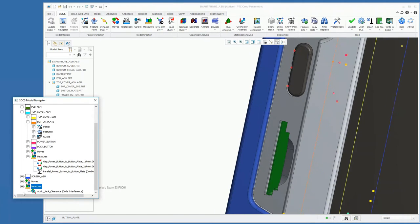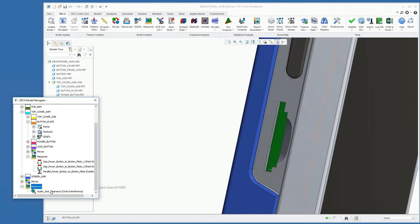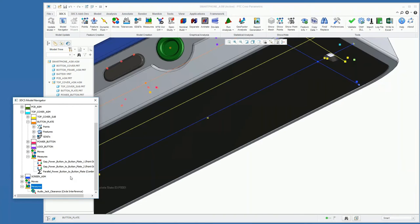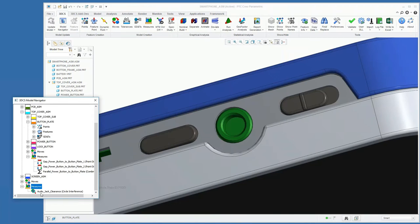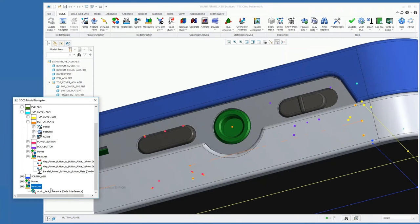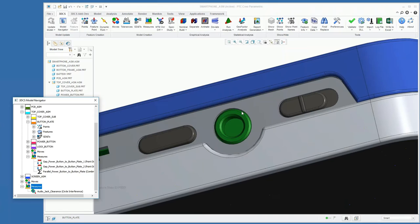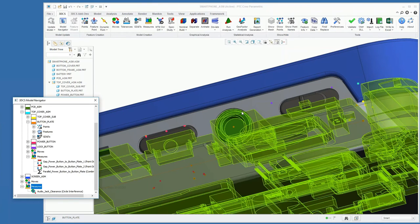one more at the audio jack here, checking the clearance between the audio jack and the button plate.